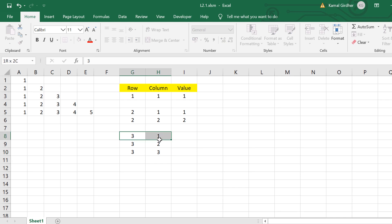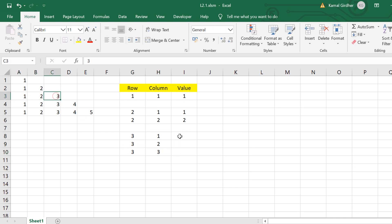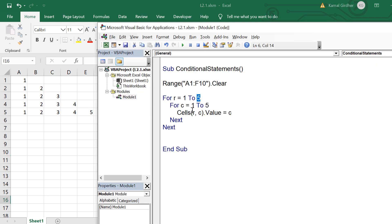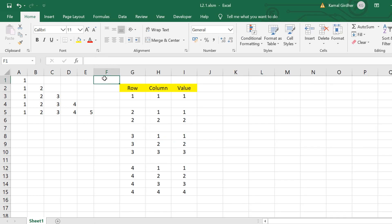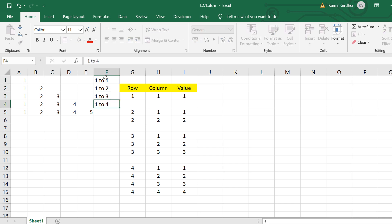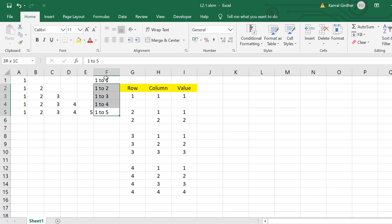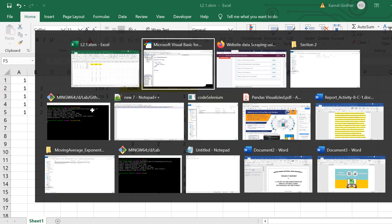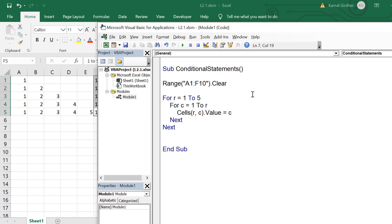For the third row: (3,1) value is 1, (3,2) value is 2, (3,3) value is 3, and so on. Looking at the table, value has no relation with row number but has a direct relation with column number — value is exactly equal to column in all cases. The only thing to change is the ending point for the column number, which is equal to r. So for the first row it has one column, second row ends at two, third row ends at three. Therefore in the inner loop, I change it from 1 to r.